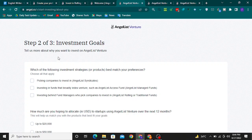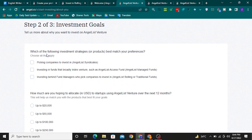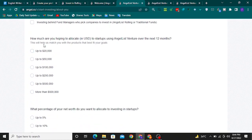Step 2 is Investment Goals. The question is: which of the following investment strategies or products best match your preferences? Select 'Picking companies to invest in' via AngelList syndicates.